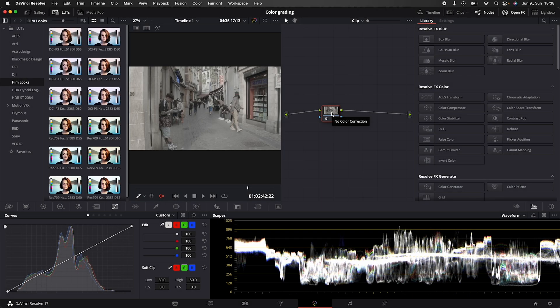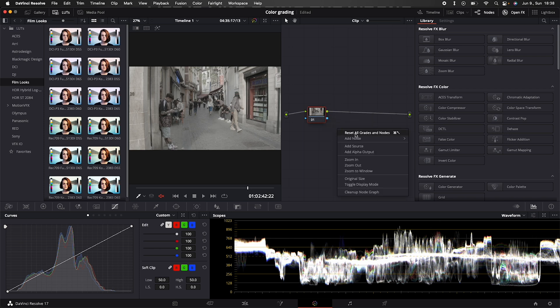I just quickly wanted to show you how to color correct log footage inside of DaVinci Resolve. So I have my footage imported in here, let's create two more nodes.